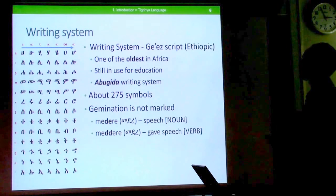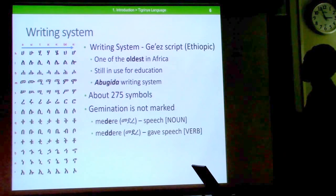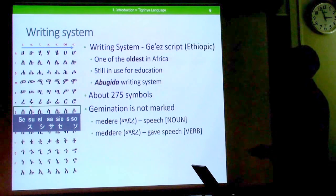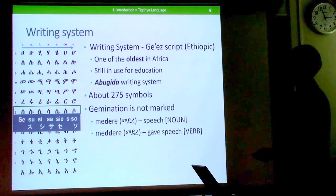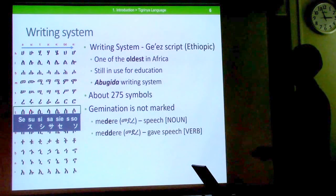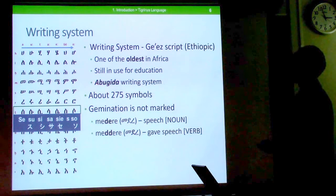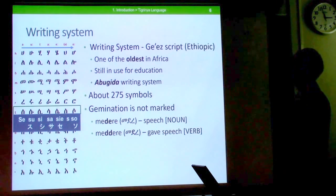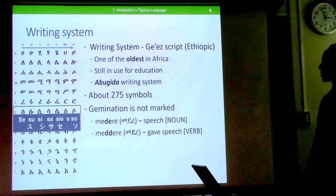The writing system of Tigrinya is known as Ge'ez script or Ethiopic. It's one of the oldest writing systems in Africa, still used for education and daily communication. It's an abugida writing system, meaning each symbol contains a consonant and a vowel embedded together. Variants of the base alphabet are derived from that shape, and there are about 275 symbols in this writing system.